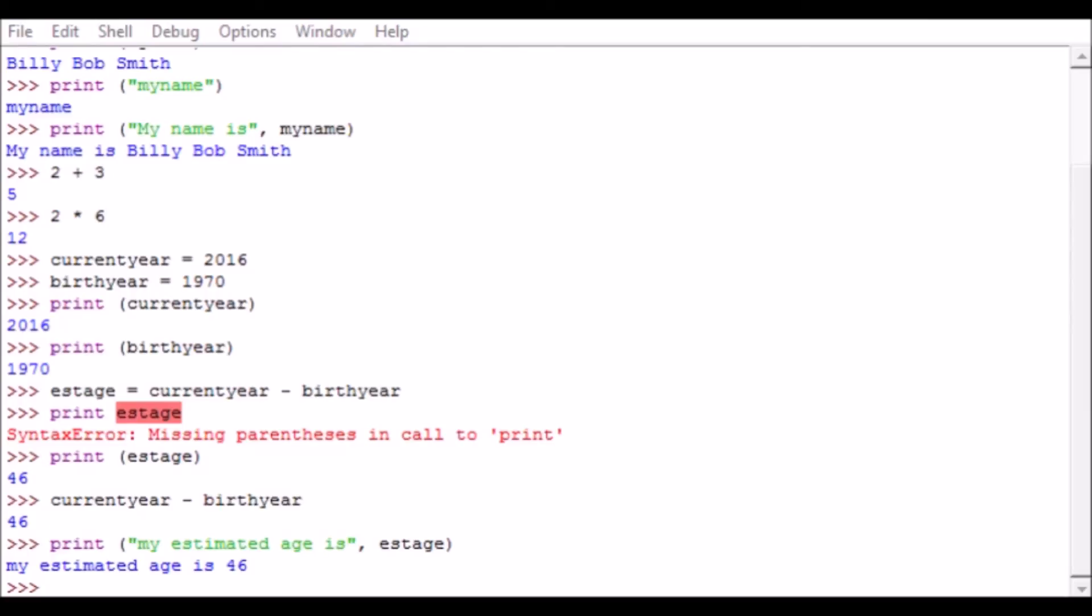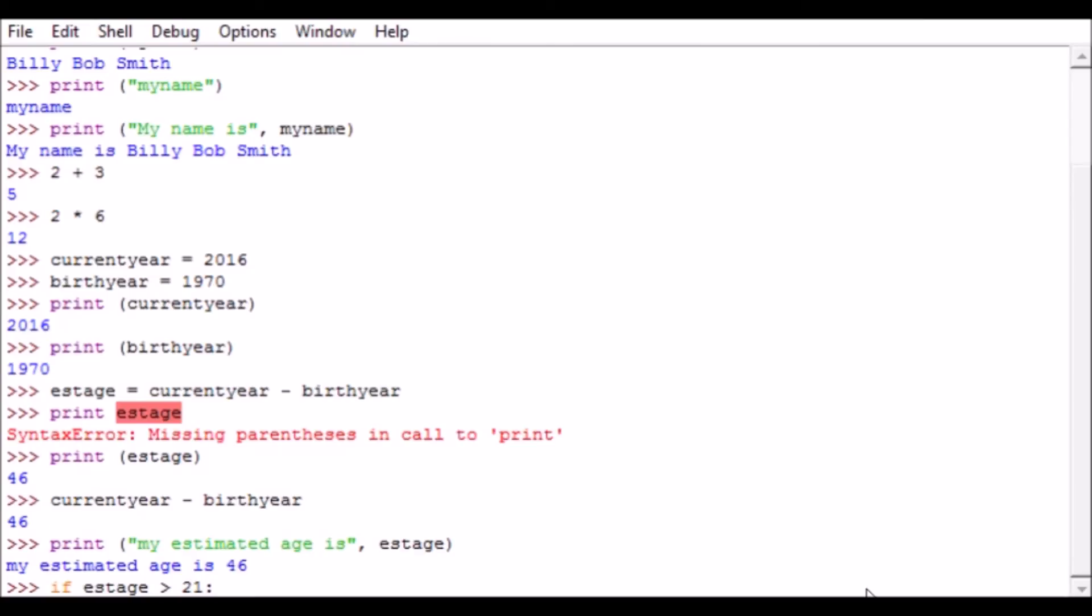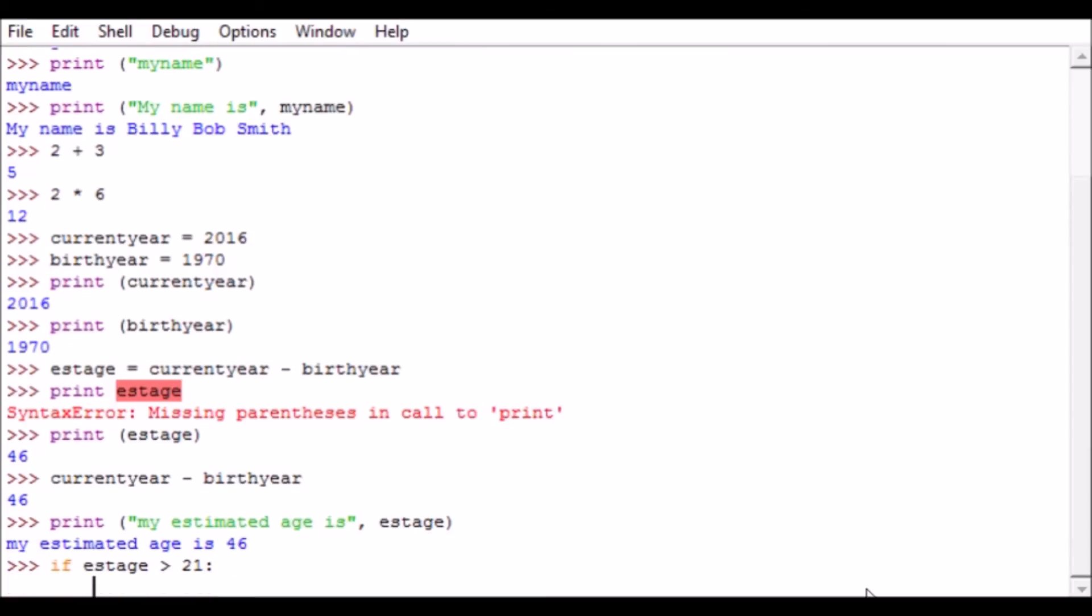You can also put in some other logic. So right now we've been doing simple math calculations. I'm going to do what's called an if statement. When you're working with computers, what you do is a lot of looping and ifs to see if certain conditions are met. So I'm going to say an if statement: if estage - remember estage was our estimated age - is greater than 21, now I'm going to hit enter and you'll notice that Python indented a little bit for me here.